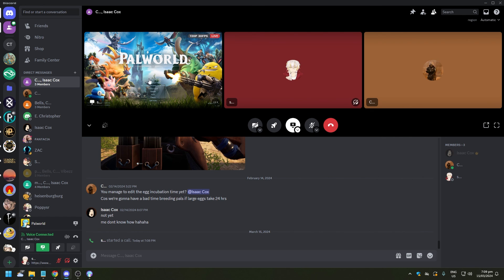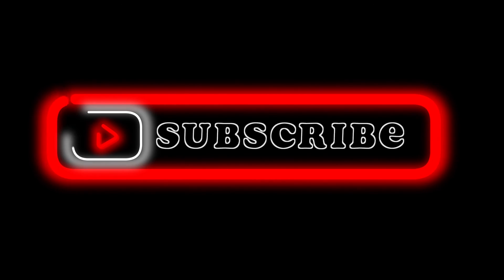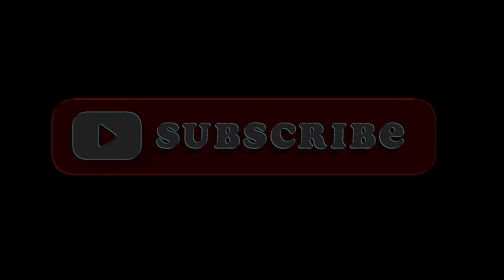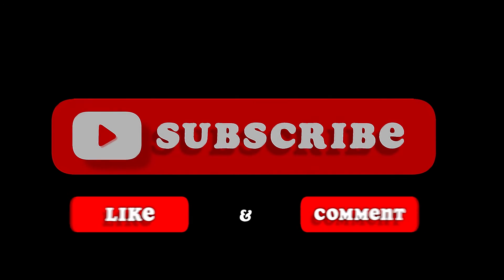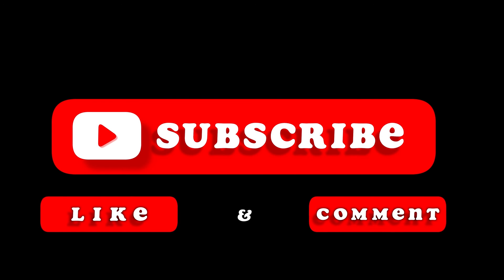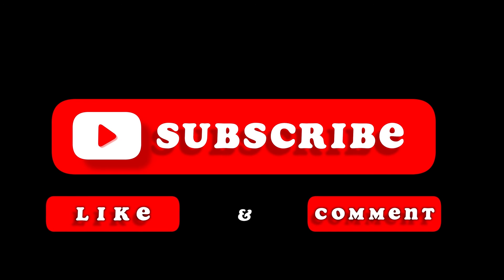And yeah, that's pretty much it. That's the video. Hope you liked it. Like, comment, share, subscribe, ring that bell icon. We'll see you on the next video.